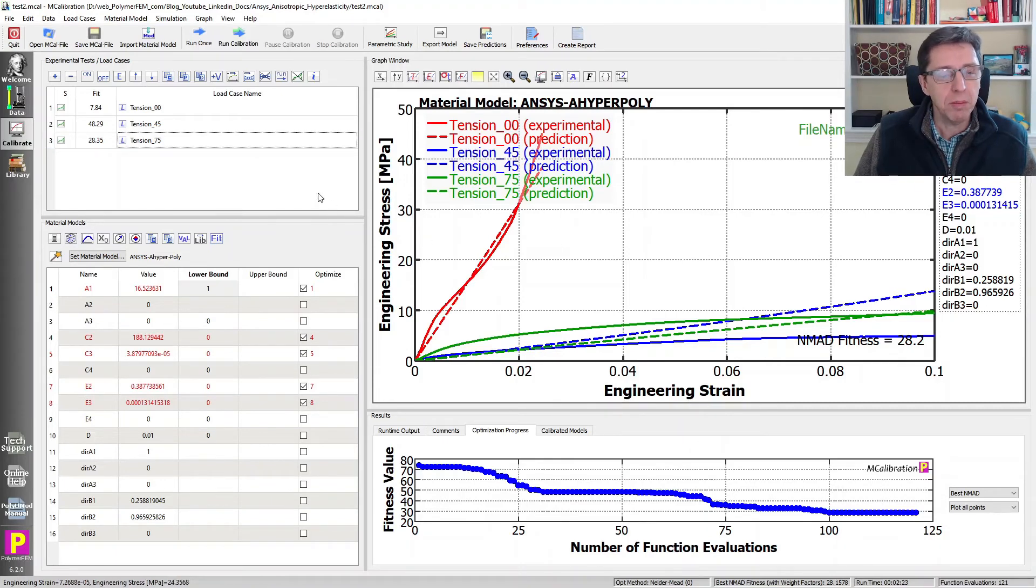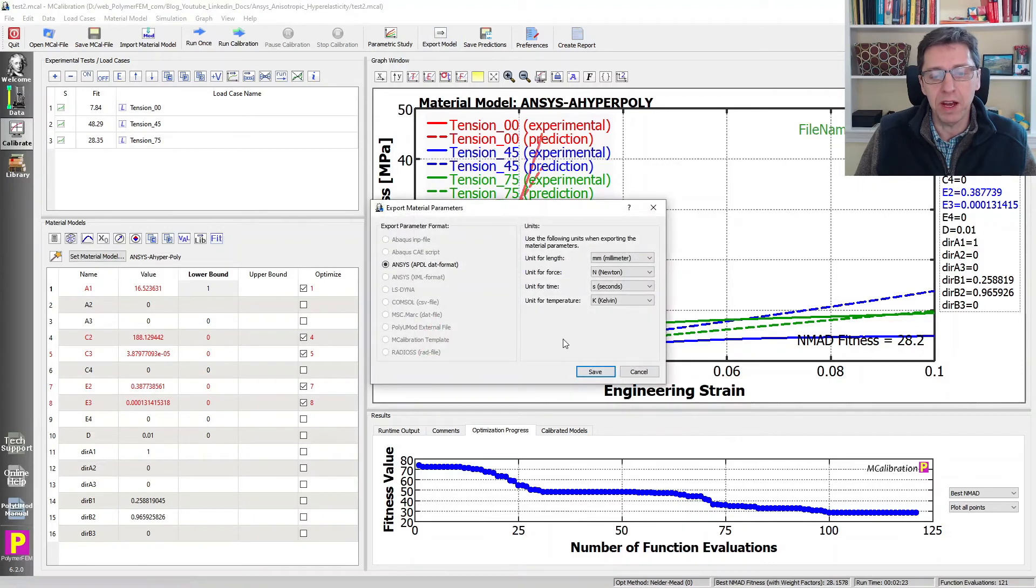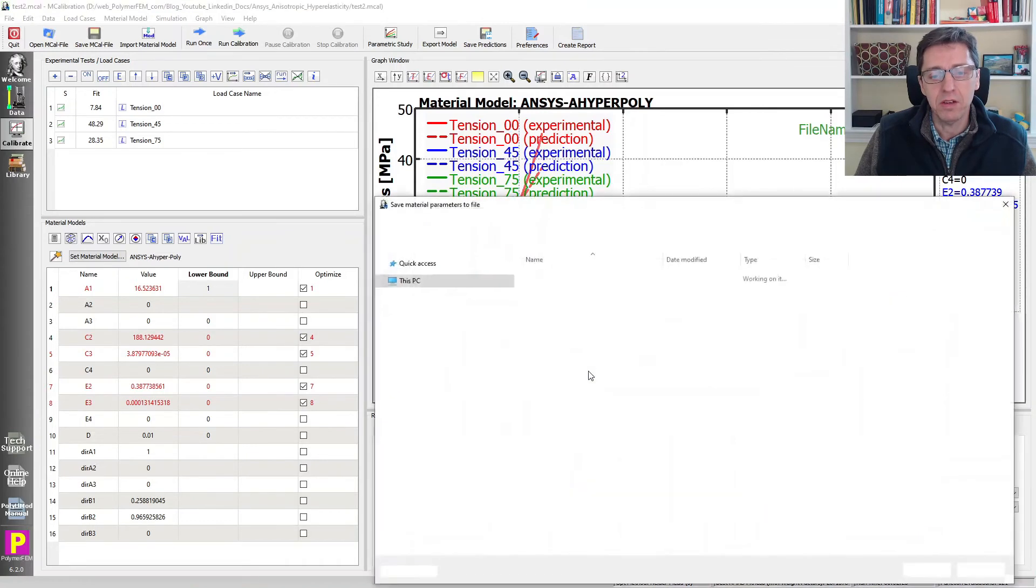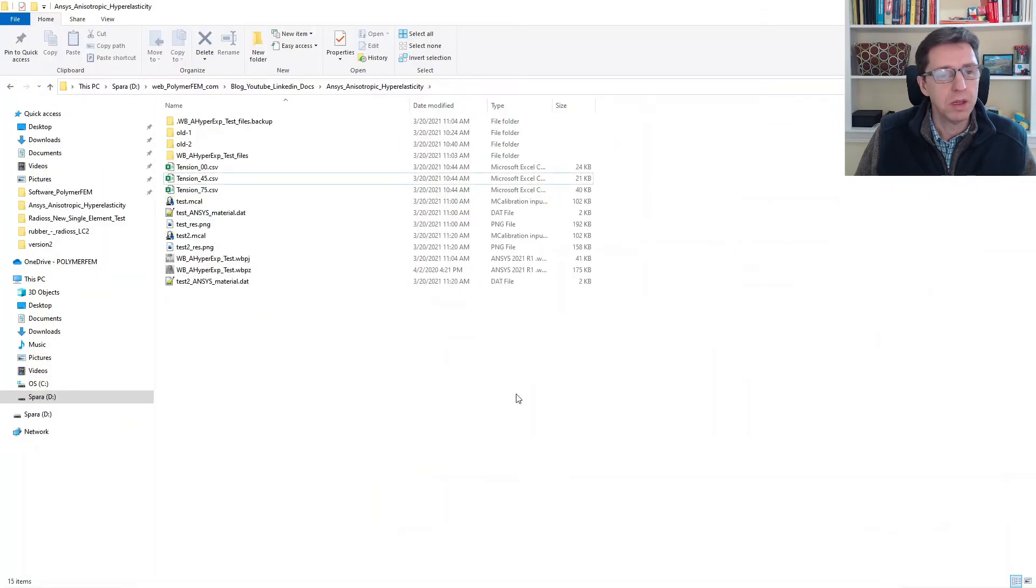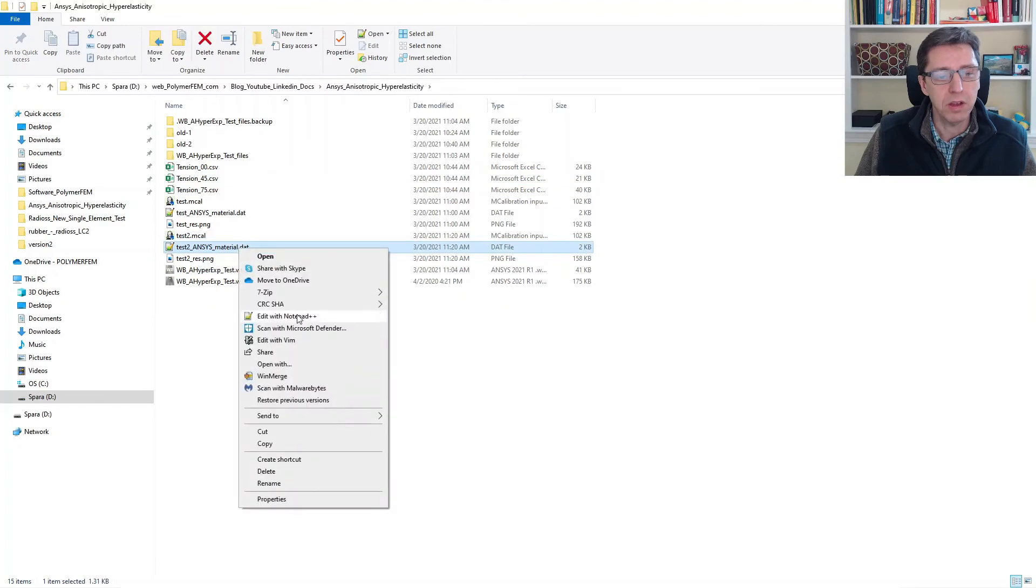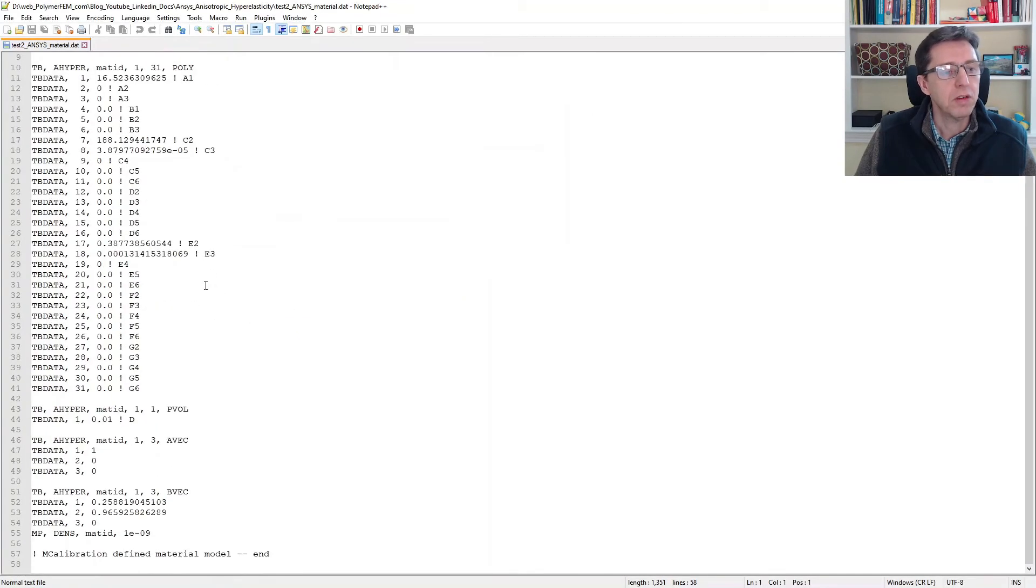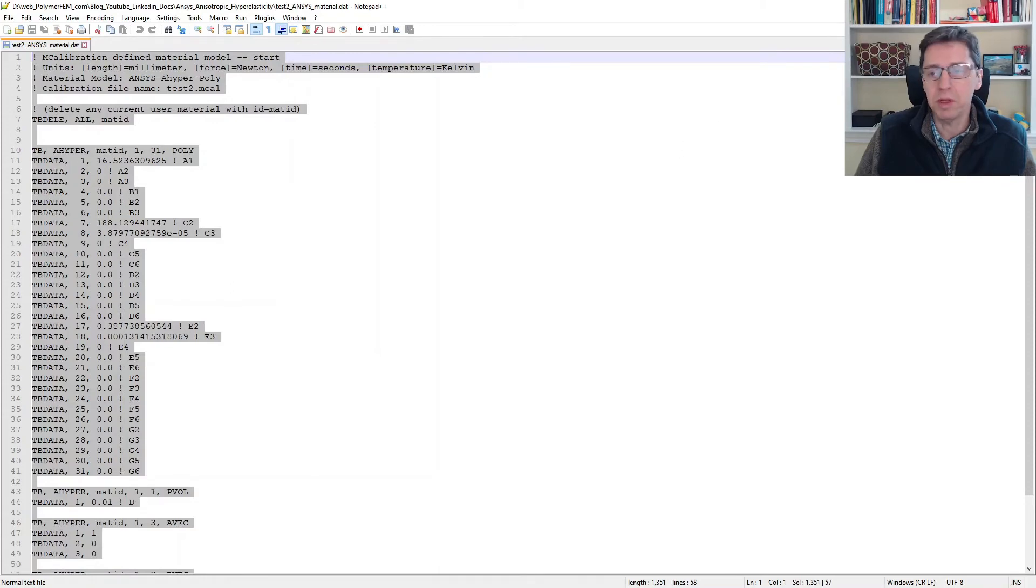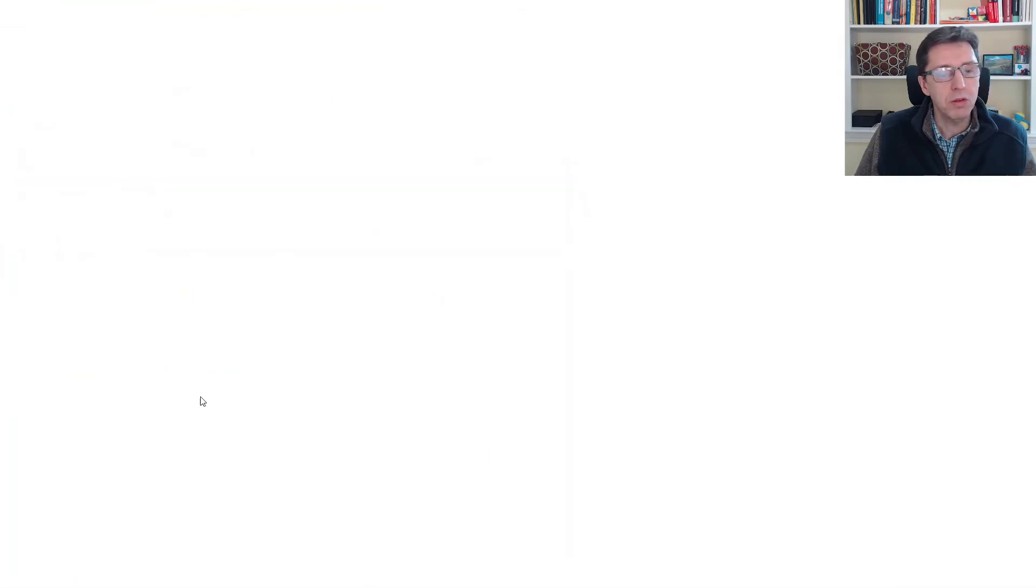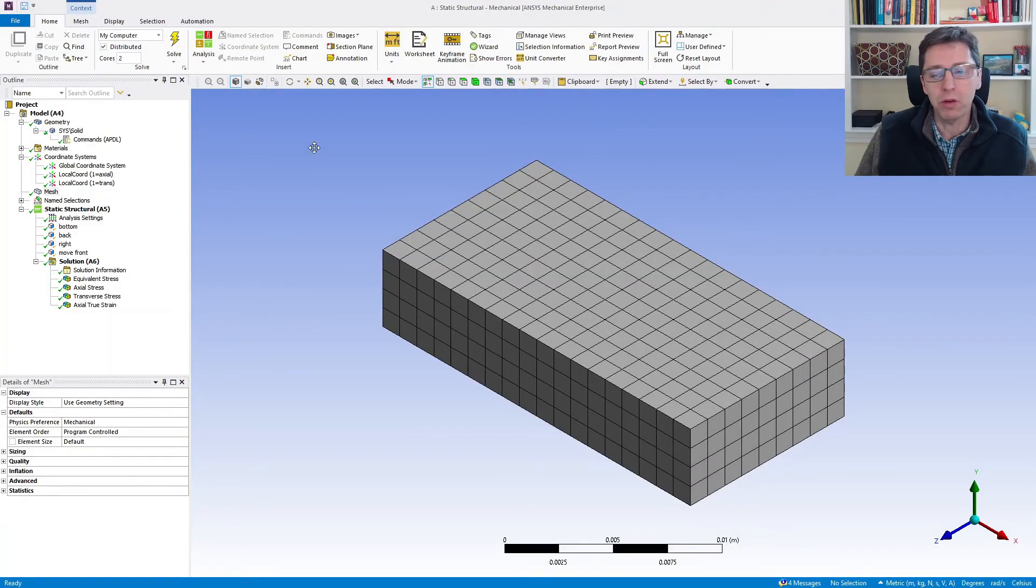The next step in the calibration is to export our material model to a file that we can put into ANSYS Workbench. I'm going to export it as an APDL file. I save it, and this is our file. Let's take a look at the file we have created. It has these APDL commands to describe the behavior of our anisotropic rubber material. I'll copy all of this to the clipboard.